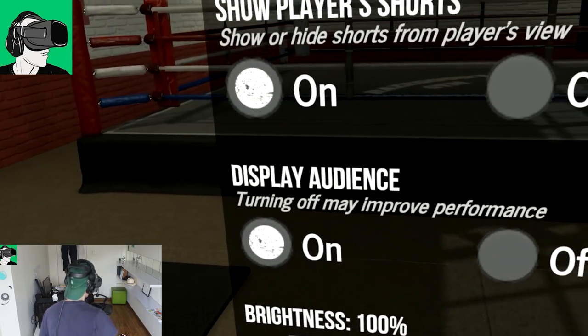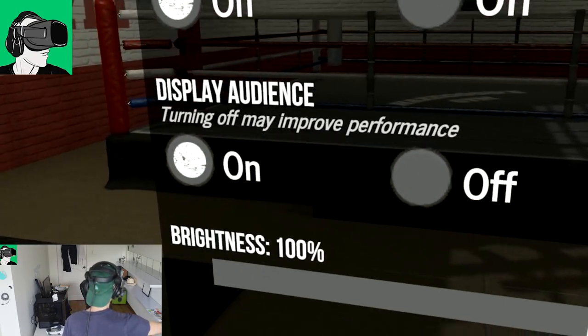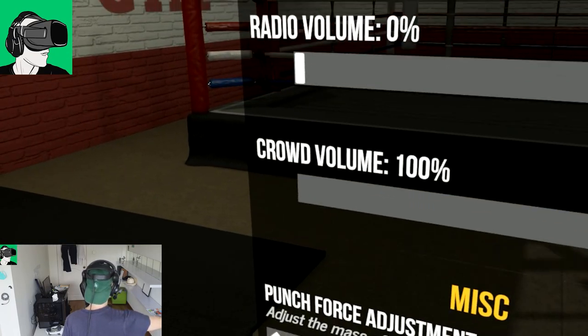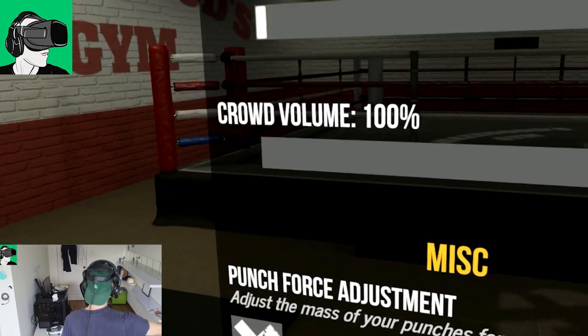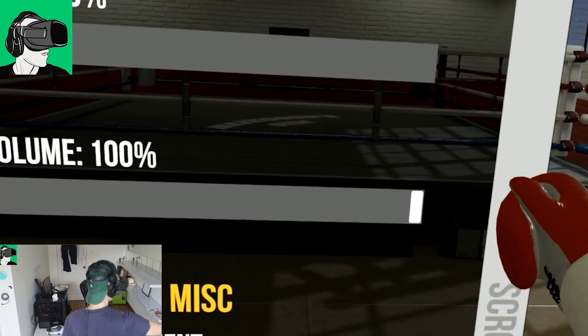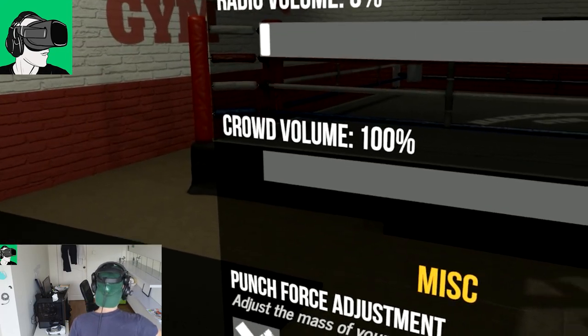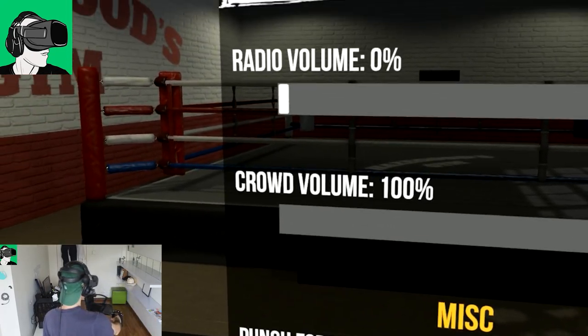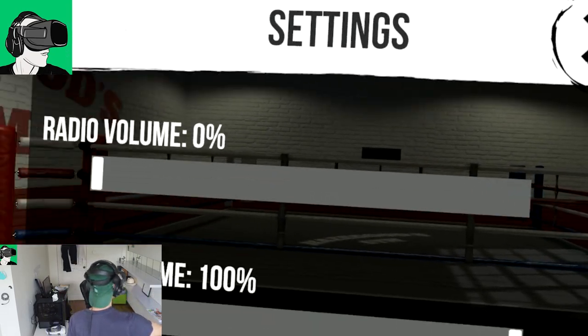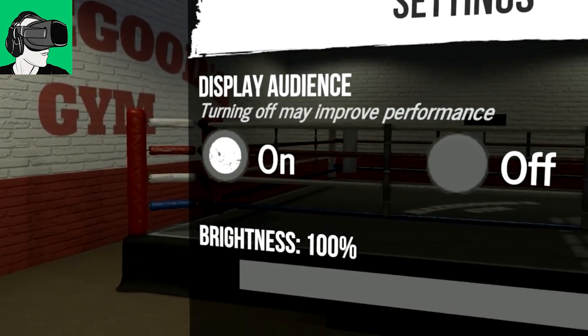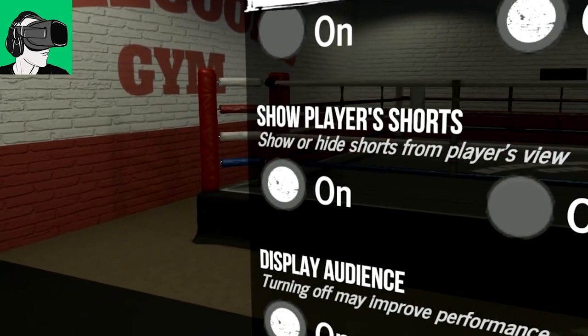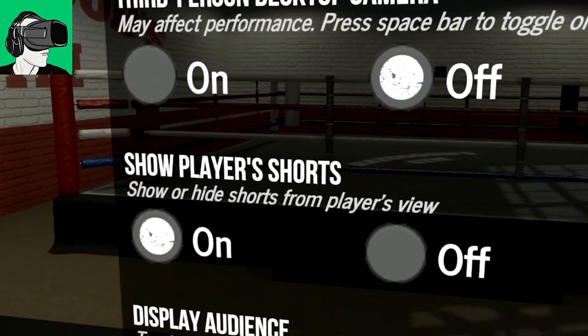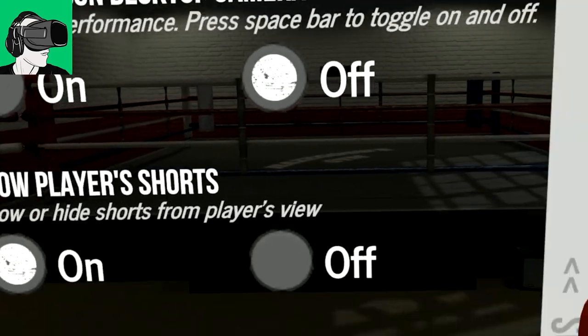There we go. And then now I'll be able to use the actual sound. So what I'm going to do is miscalculation is adjust automatically. Crowd 100%, radio we turn it down. Binders 100%, display audience on, yes. Show player shorts on. All right, so you can turn that off.